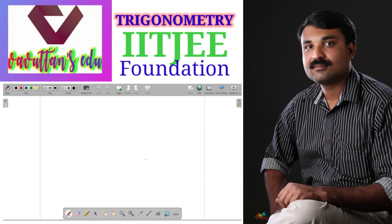Now we are going to make one more concept strong. The concept is simple: we want to check the sign of various trigonometric ratios in various coordinates. For that purpose, first I am going to draw the xy coordinates.